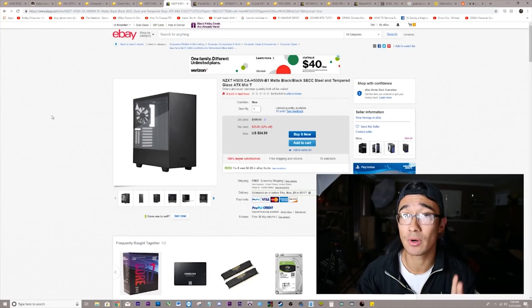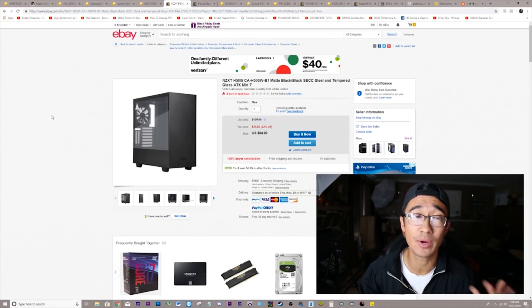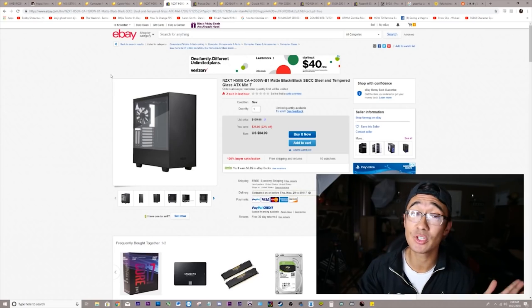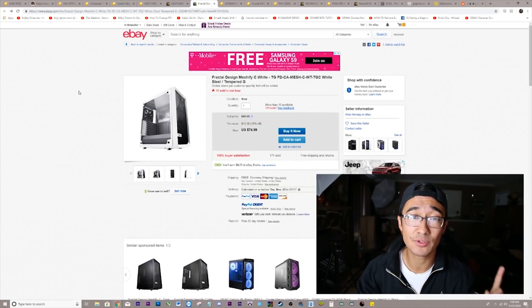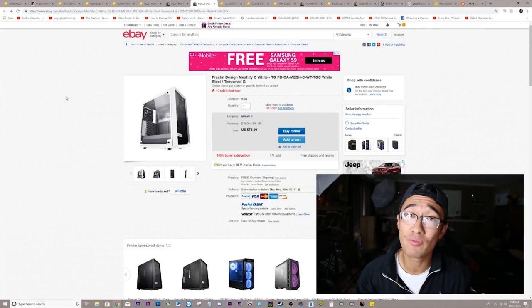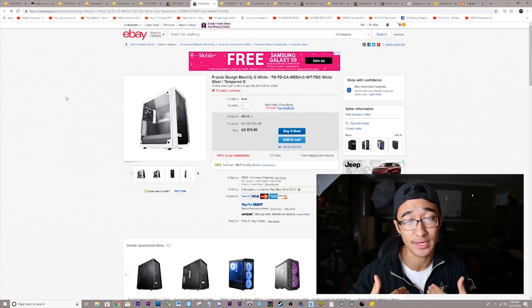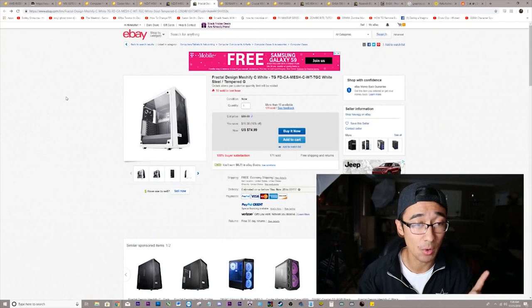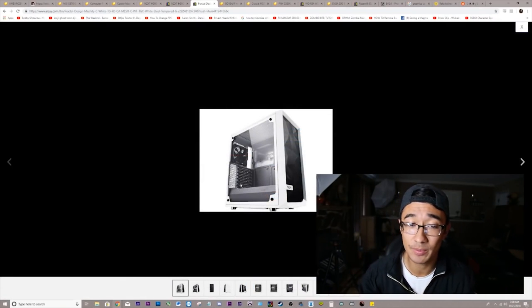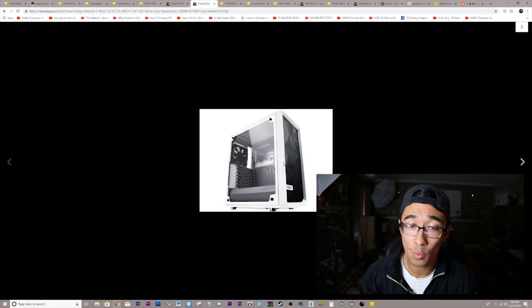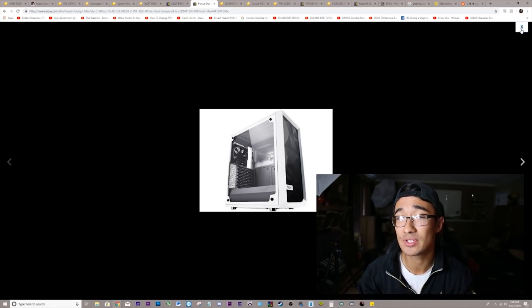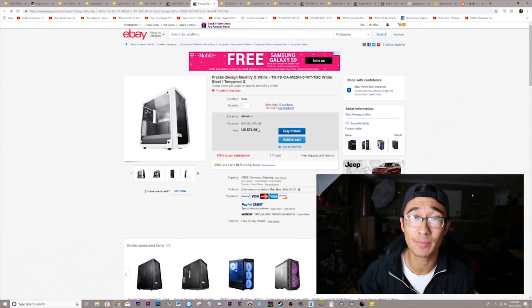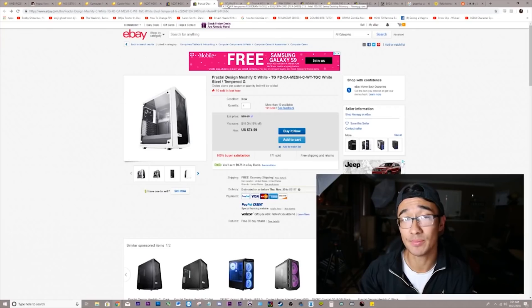If you don't want to get this case, something I would recommend that still looks very sleek and is actually even cheaper is the Fractal Design Meshify C White. I love white cases. This case is very beautiful. Doesn't have the vertical GPU mount. Does have the PSU shroud. Has the white, simple tempered glass look. It goes for $10 cheaper, and you would get the additional 15% off.